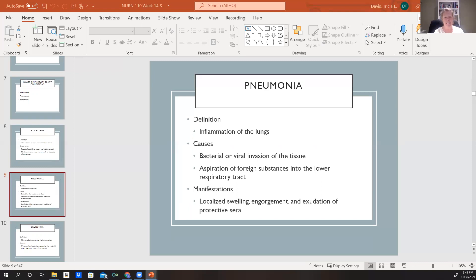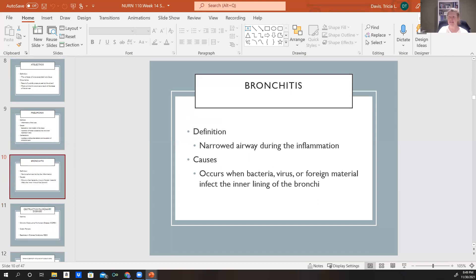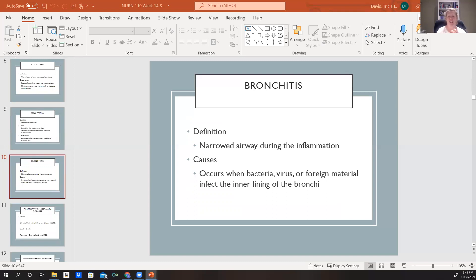With pneumonia we see exudate and localized swelling in the lungs. Bronchitis is defined as a narrowed airway during the inflammation process — everything becomes swollen and all those little airways become very narrow. This can have bacterial or viral causes, or it could be some type of foreign material that infects the inner lining of the bronchi.